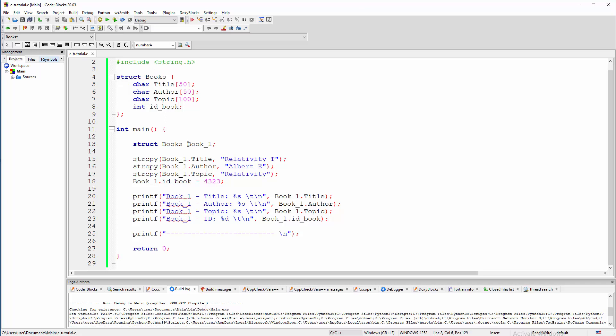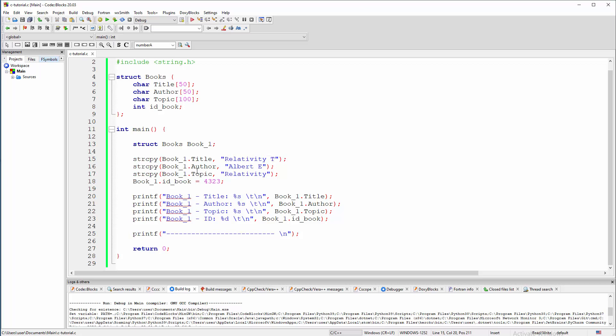Here we have just the book one. Then we are using strcopy to transfer strings to individual columns, let's say. And then we are just printing that stuff. But this is on screen. So question is how to transfer this to external textual file?